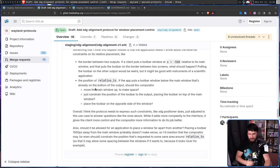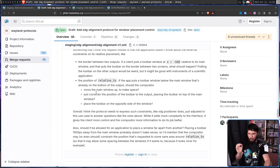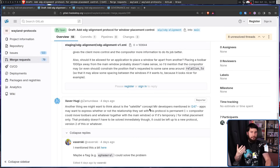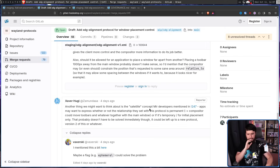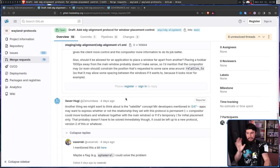Xaver has a different opinion: overall the protocol needs to express such constraints like XDG Positioner does, adjusted to this use case, to answer questions like those above. While it adds more complexity to the interface, it gives the client more control and the compositor more information to do its job better. Xaver also brings up the concept of satellite windows, where the relationship between windows isn't temporary but permanent — so if you drag the main window, all sub-windows move with it. This is uncommon but worth considering for a future version.